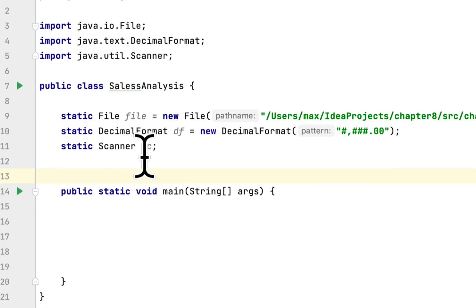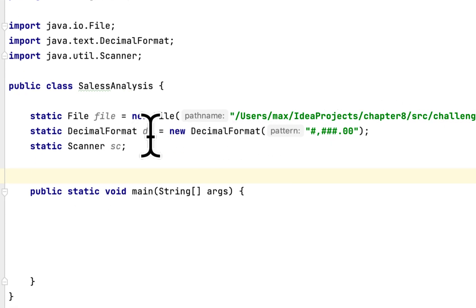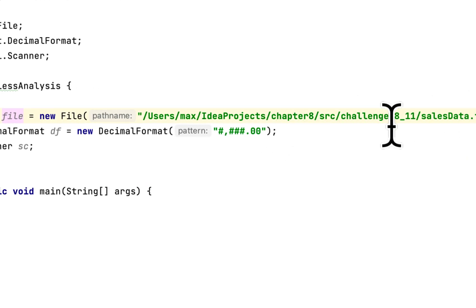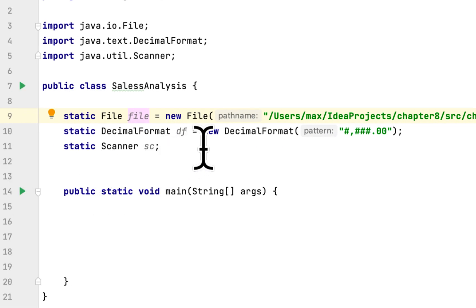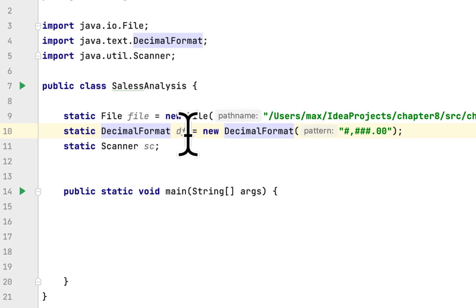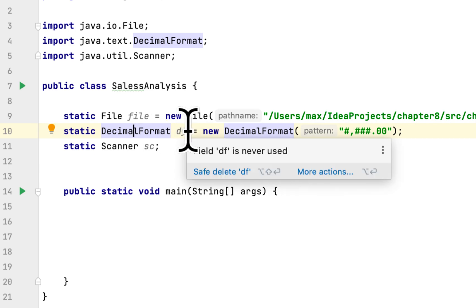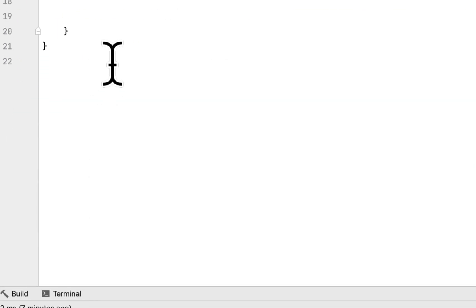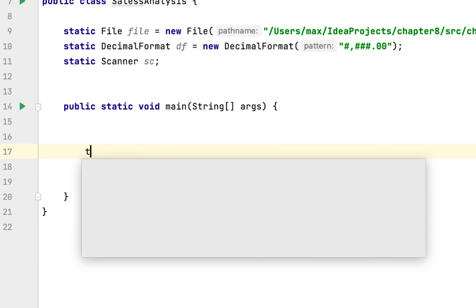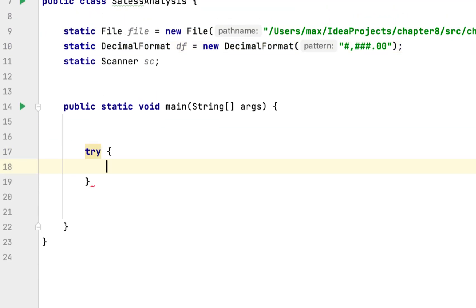Here I already created the file path that we are reading. Here is the DecimalFormat class — I use this class to format the money. And here is the Scanner class. After that we use try and catch.